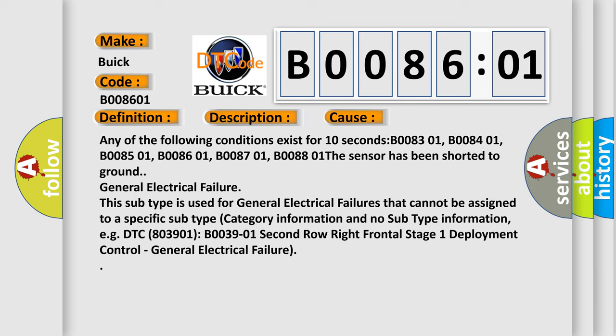This subtype is used for general electrical failures that cannot be assigned to a specific subtype category information. For example, DTC B0039-01, 2nd row right frontal stage 1 deployment control, general electrical failure.